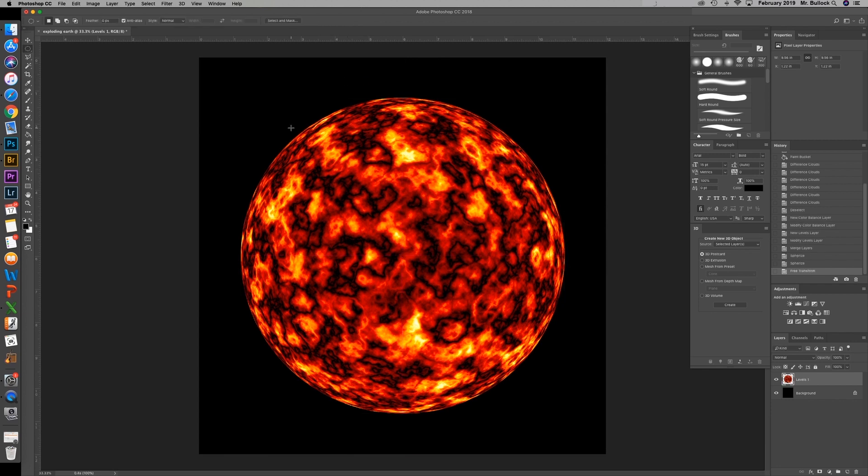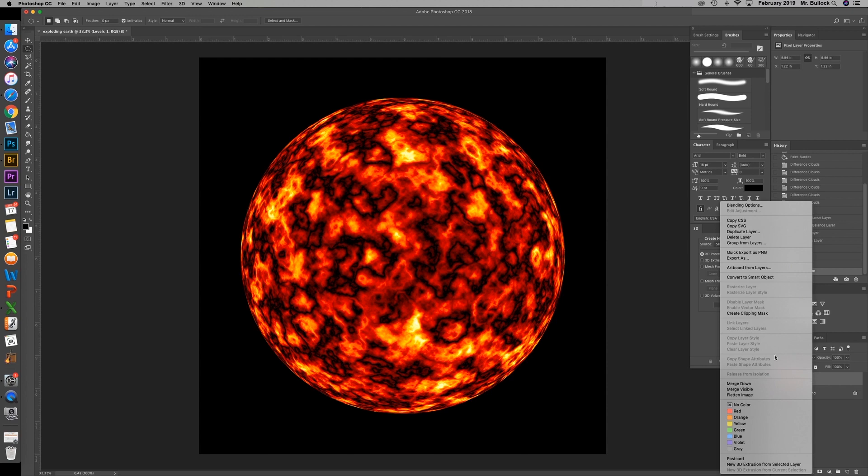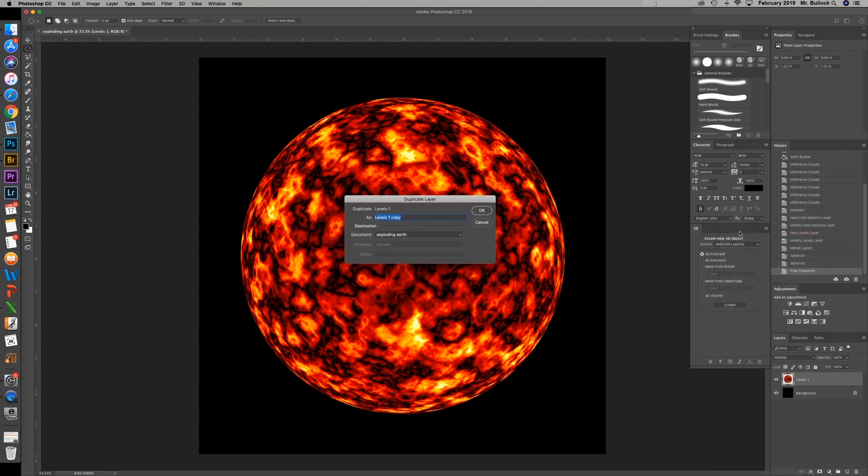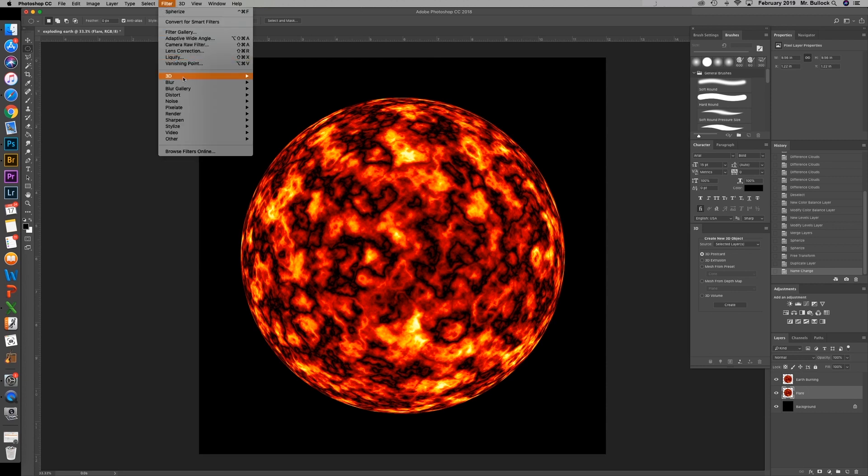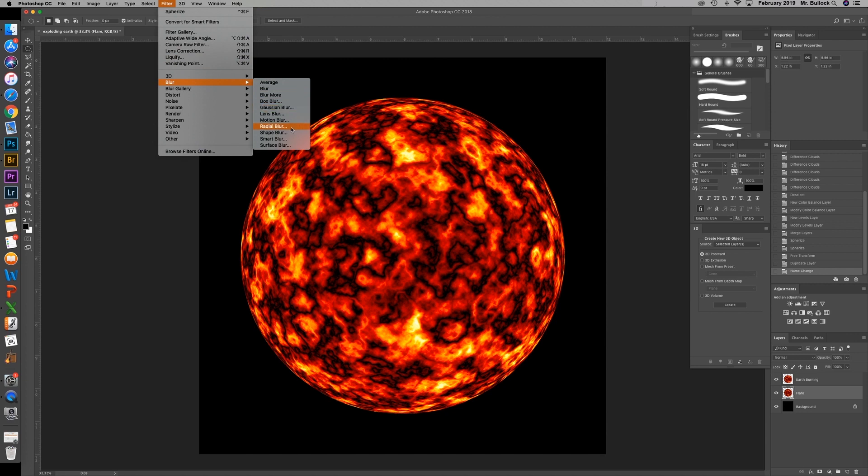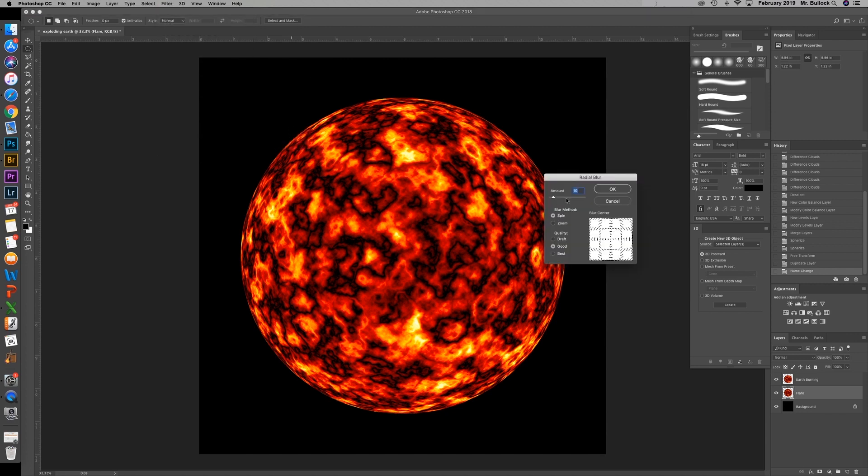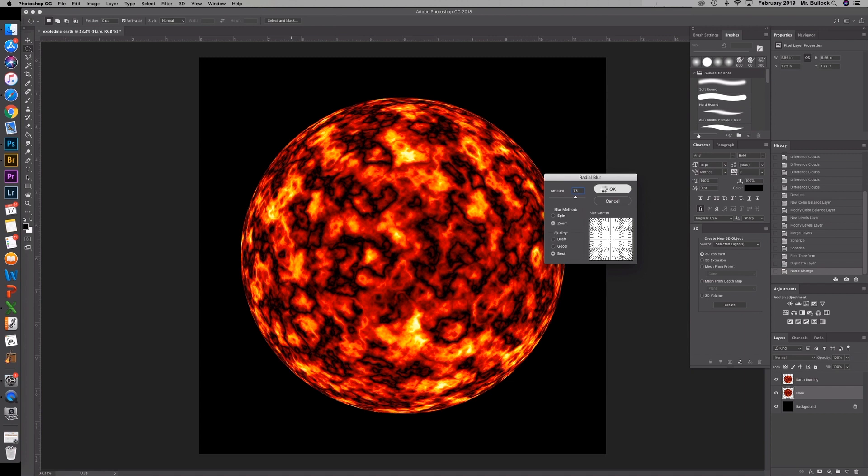We're going to right click on this layer and duplicate that. We can name that earth burning. We're going to make this our flare. And with the flare layer selected, we're going to go up to filter, blur, radial blur. And change this to 75, method zoom, and quality to best. Hit OK.